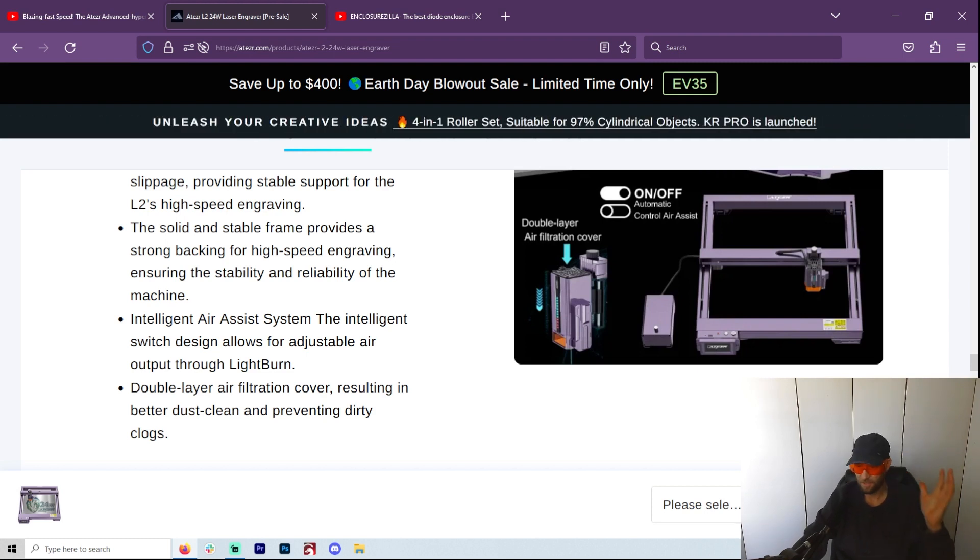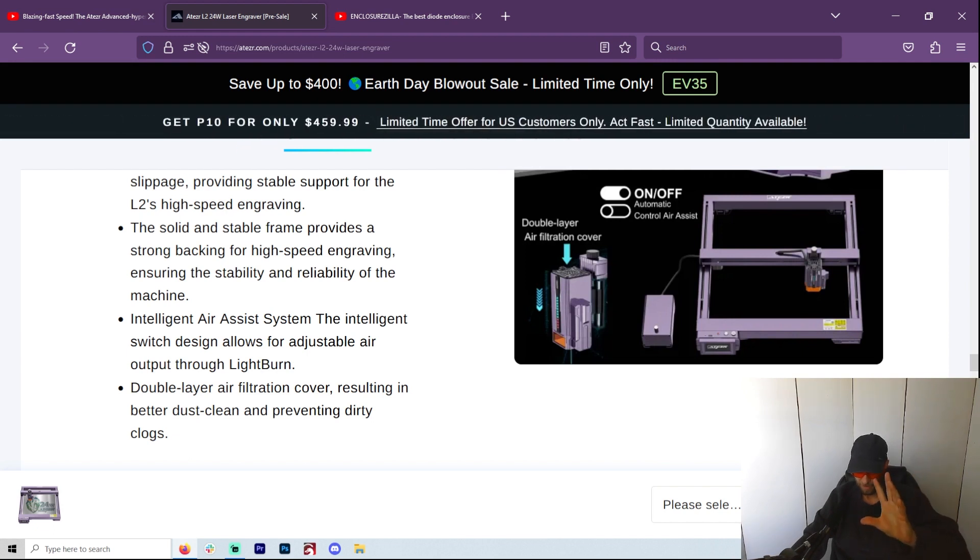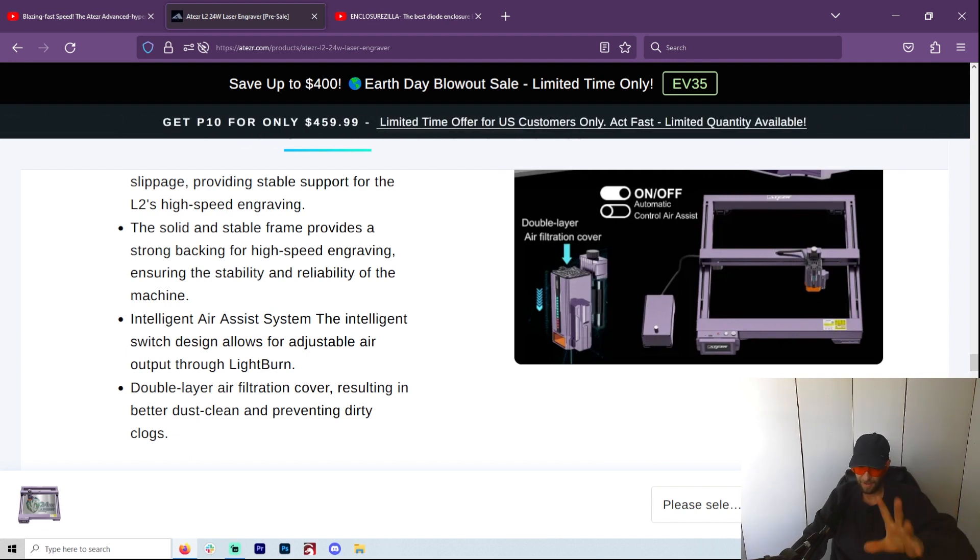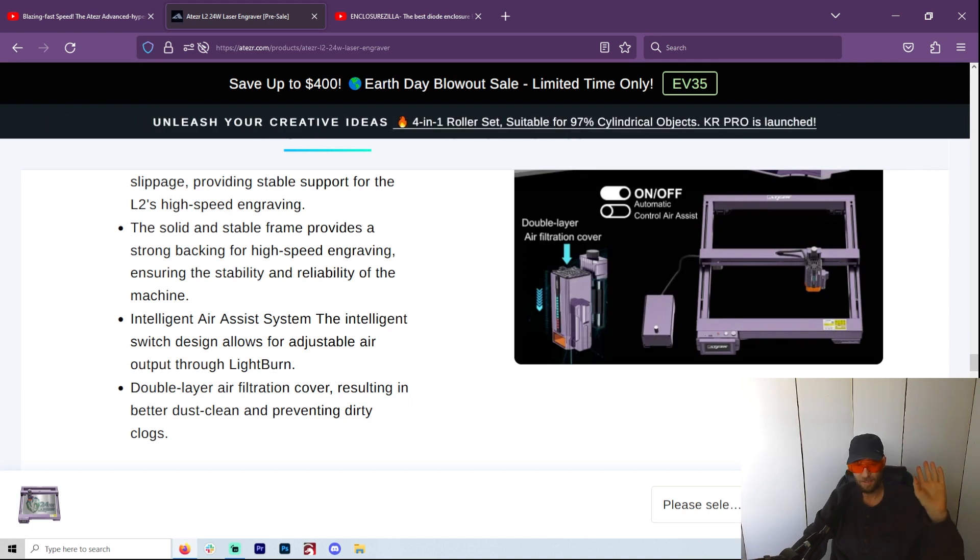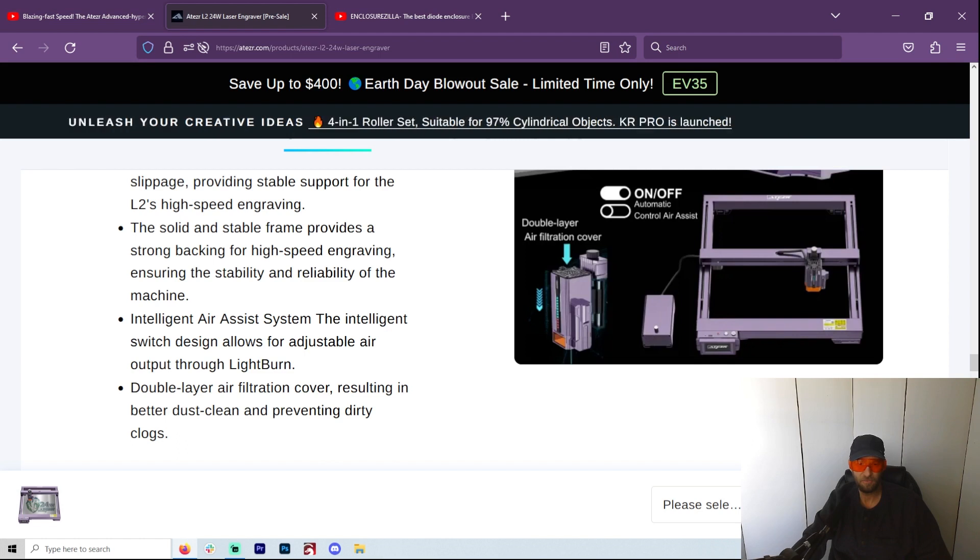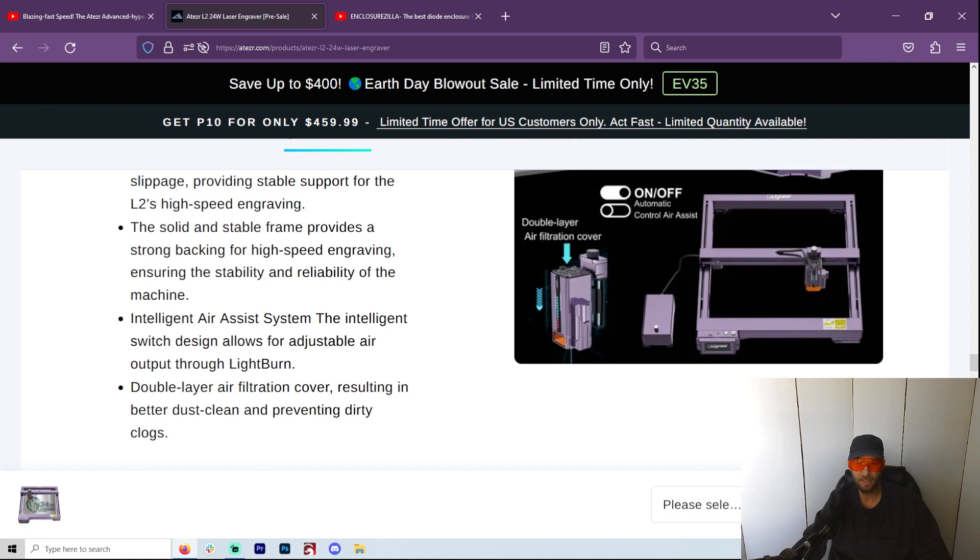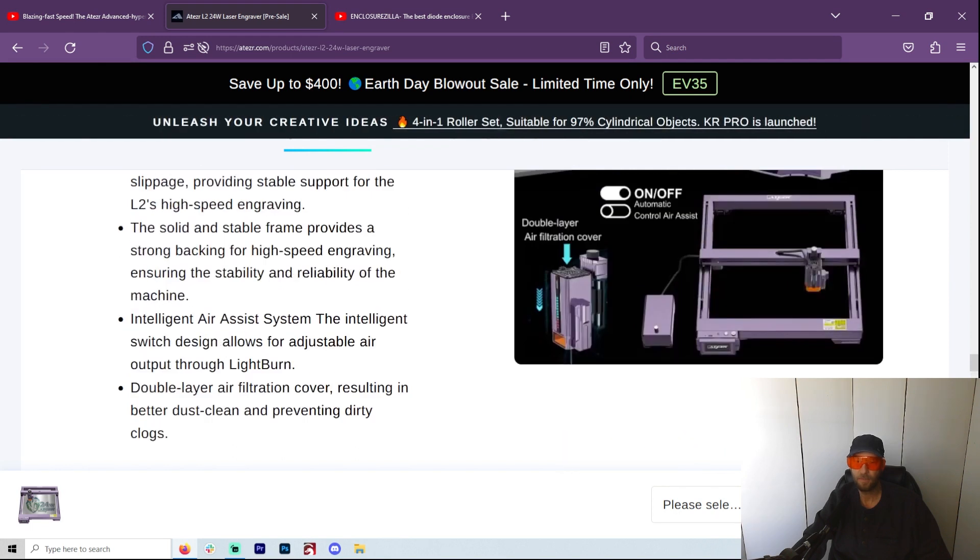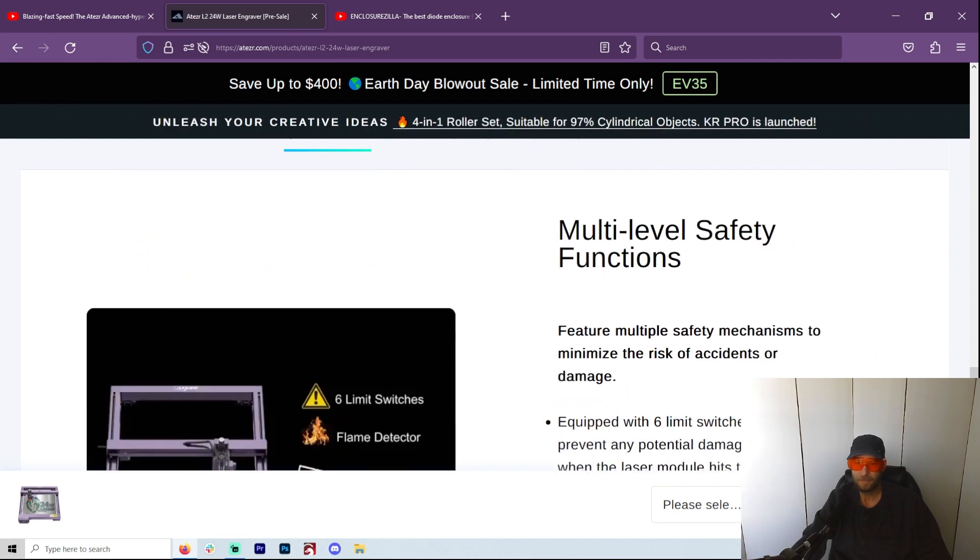And now you can adjust the air output with LightBurn. That is going to be so perfect because now you can run air during your cutting and not engraving and things like that. It's going to be fantastic. So man, this is a double layer air filtration cover resulting in better dust clean and preventing dirty clogs. Okay, I have no idea.